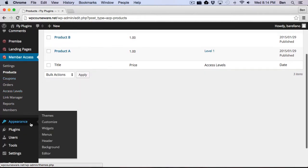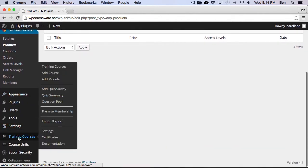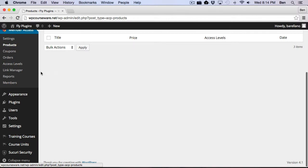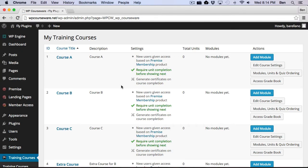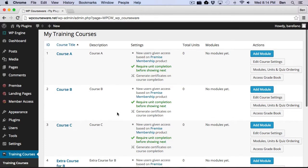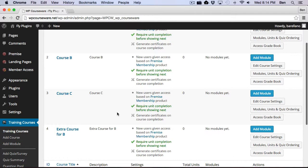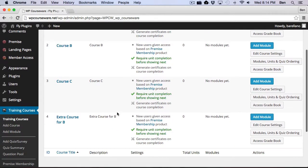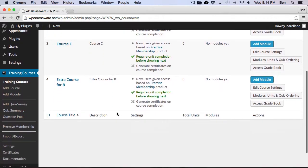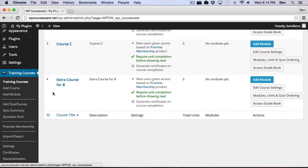So now let's go down to Training Courses. And as you can see, I've got several training courses already created here. And so now what we want to do is connect these courses with the products. And to do so, we're going to click on Premise Membership.